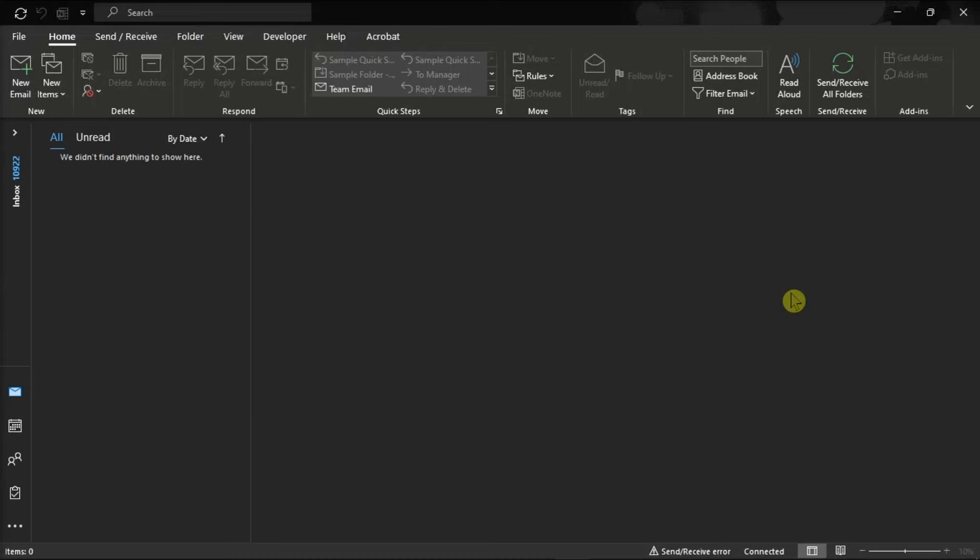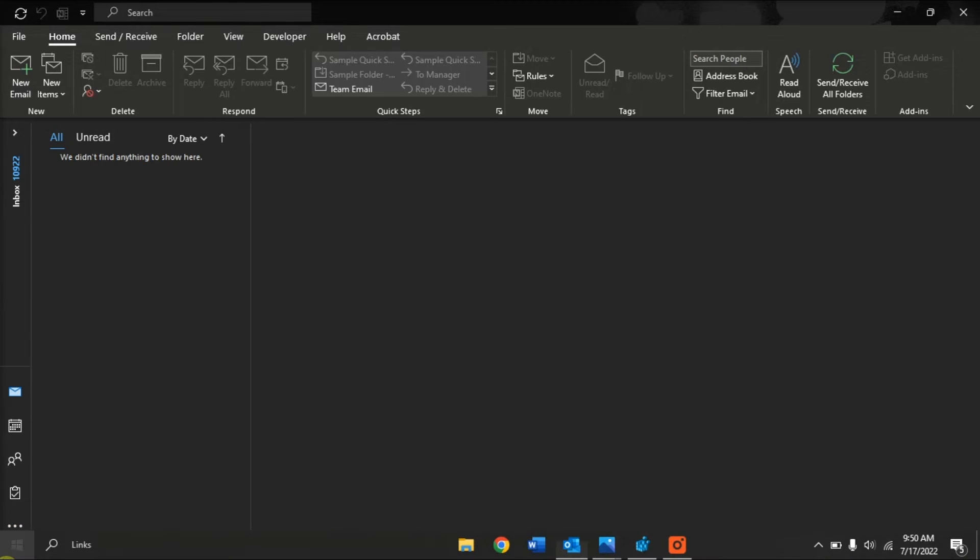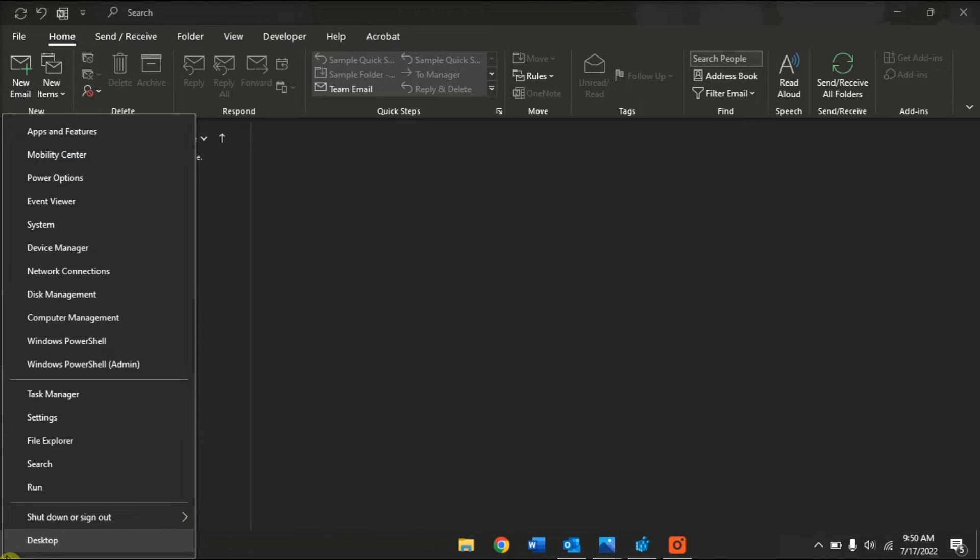And the last method is to repair your Office files. Do that by right-clicking on your Start menu, then select Apps & Features.